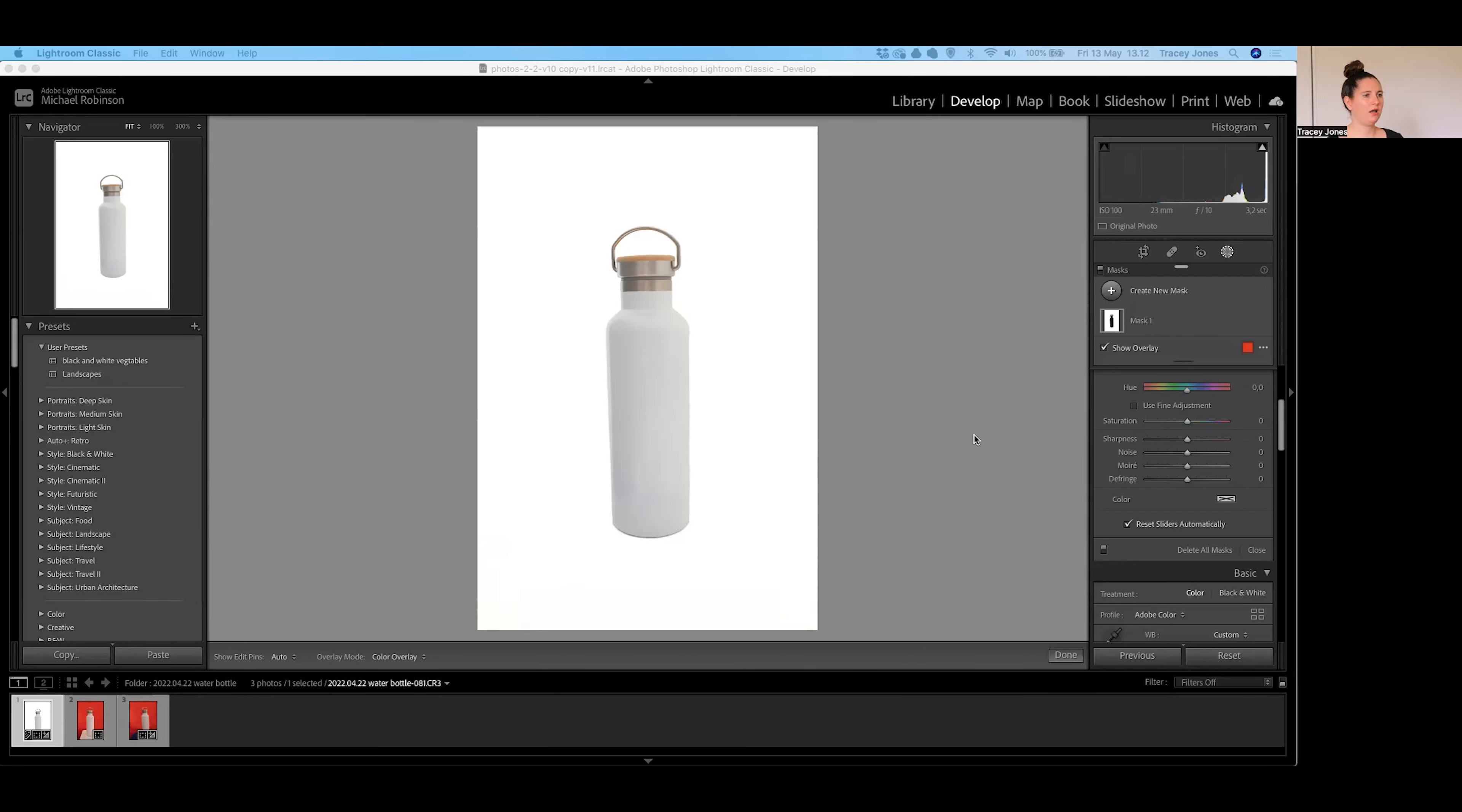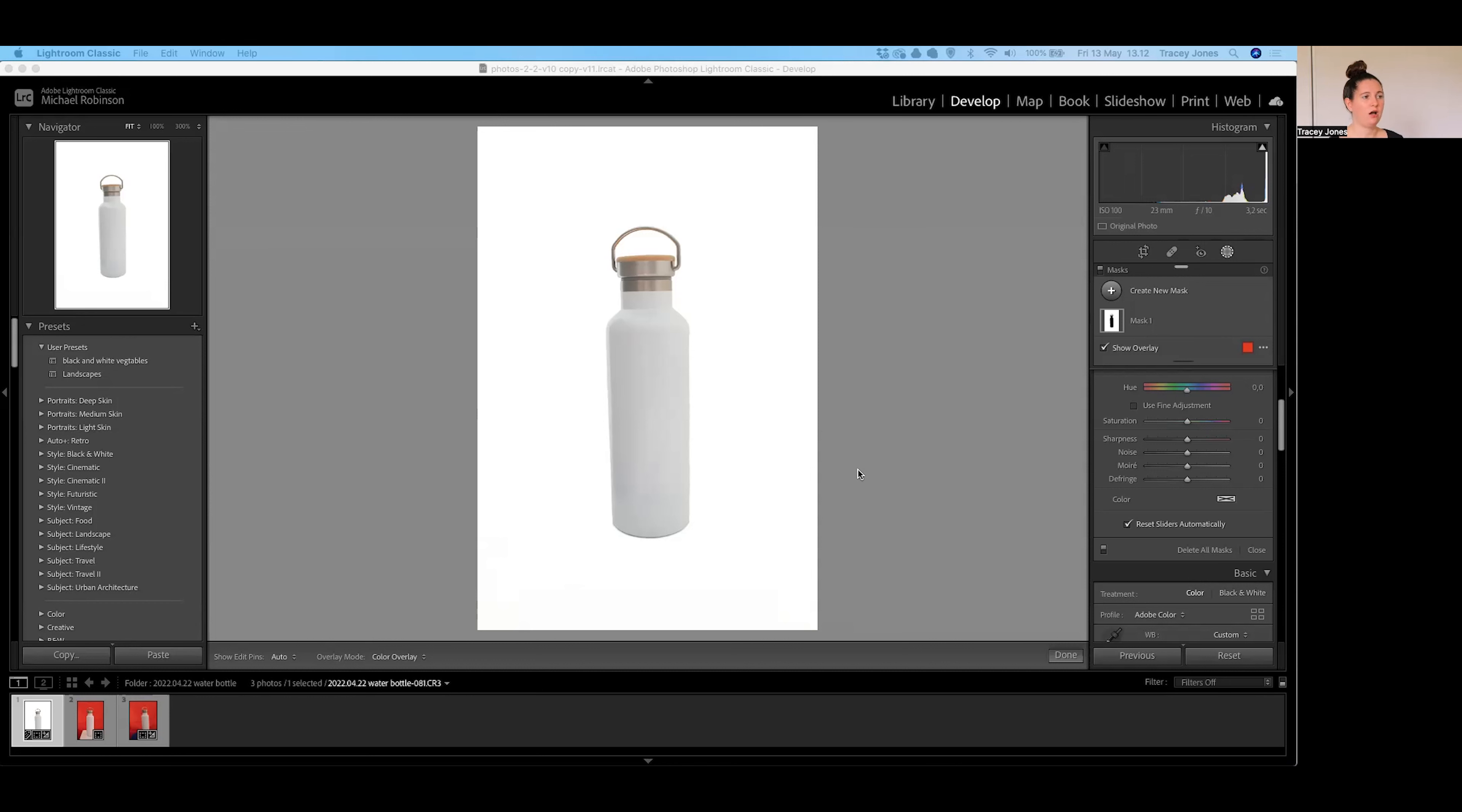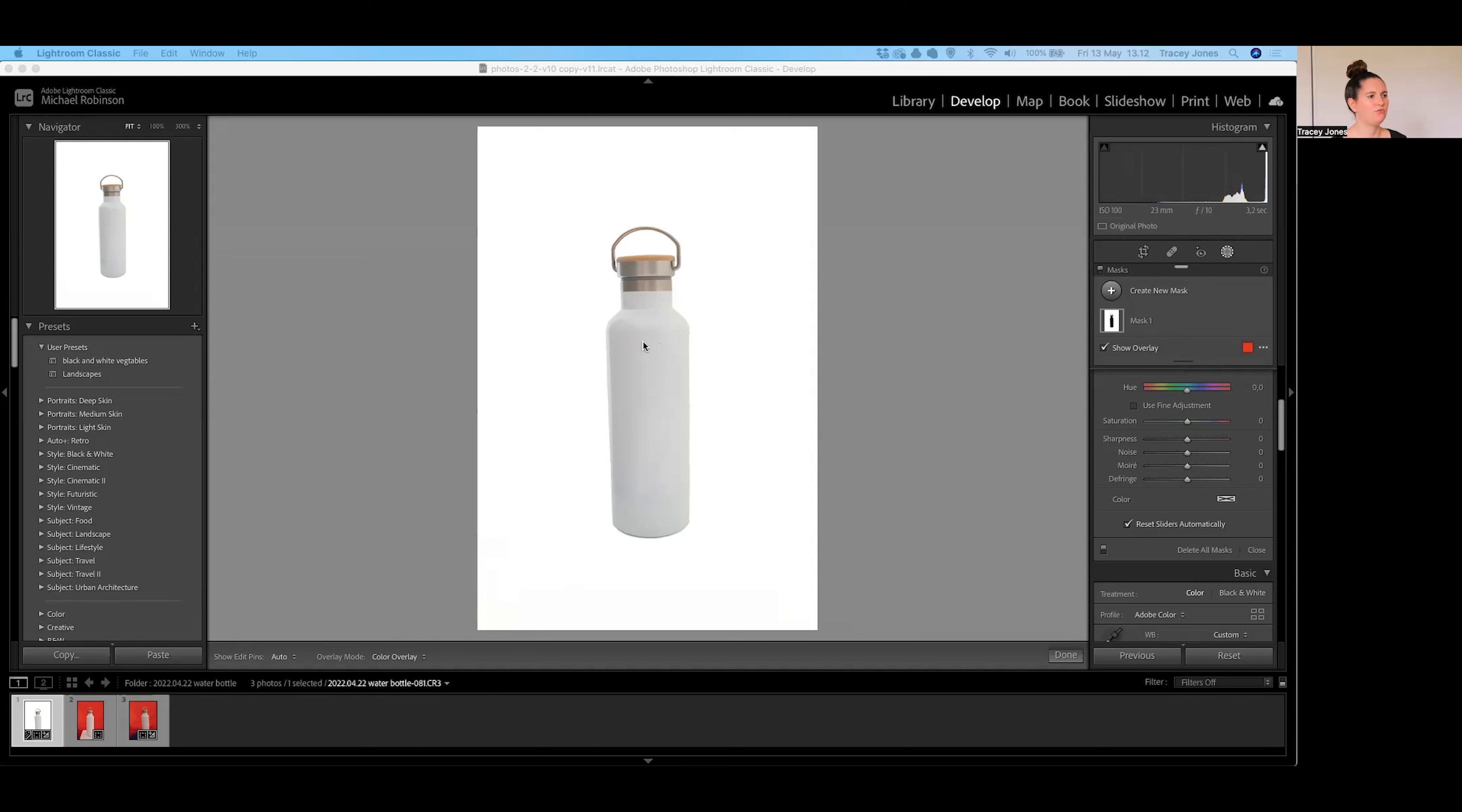We are now in Adobe Lightroom, the desktop version, and I have here a photo of a white bottle which I took recently. I've already edited this photo to make the background perfectly white and just remove any of the distracting marks on the product. But what we're going to do now is work on changing the color of this bottle.